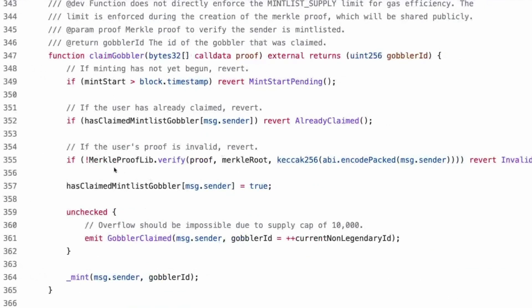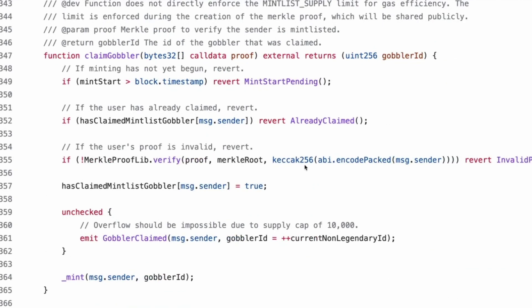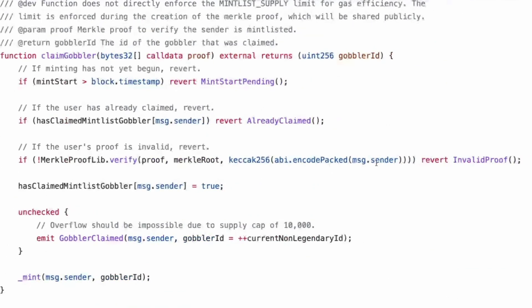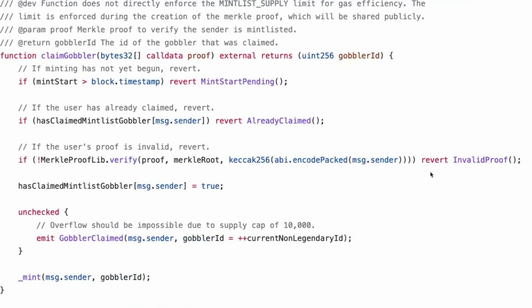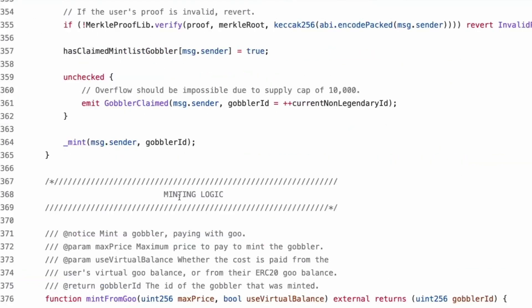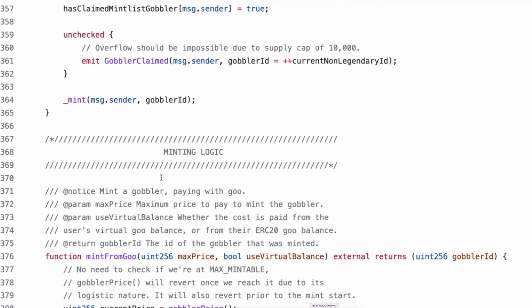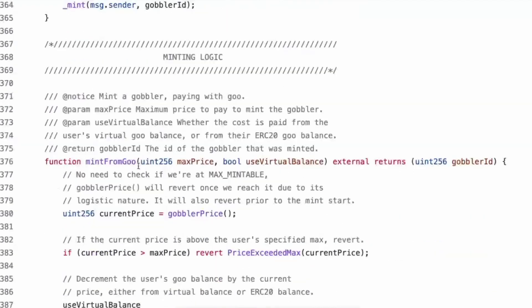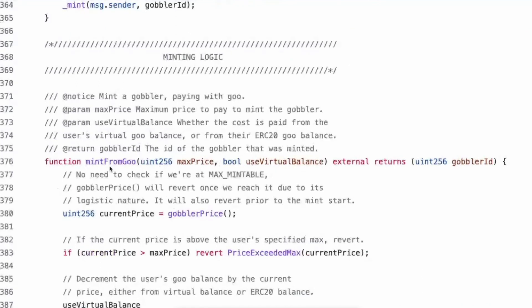I know it works because I tried to mint one and I wasn't on the mint list and it said no. Gotcha. Claim gobbler. So you put in a bytes array for the proof. So that's your local proof. Returns the gobbler ID. Okay. So it only works if minting has started. And if you haven't claimed one.